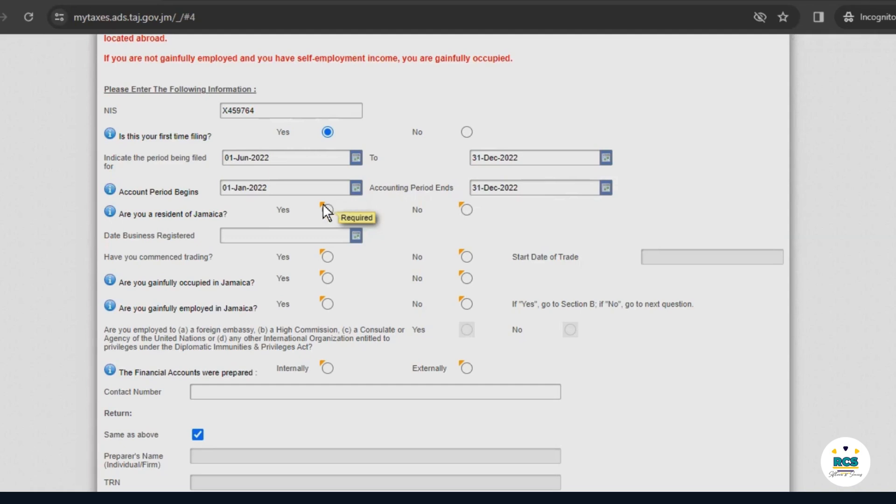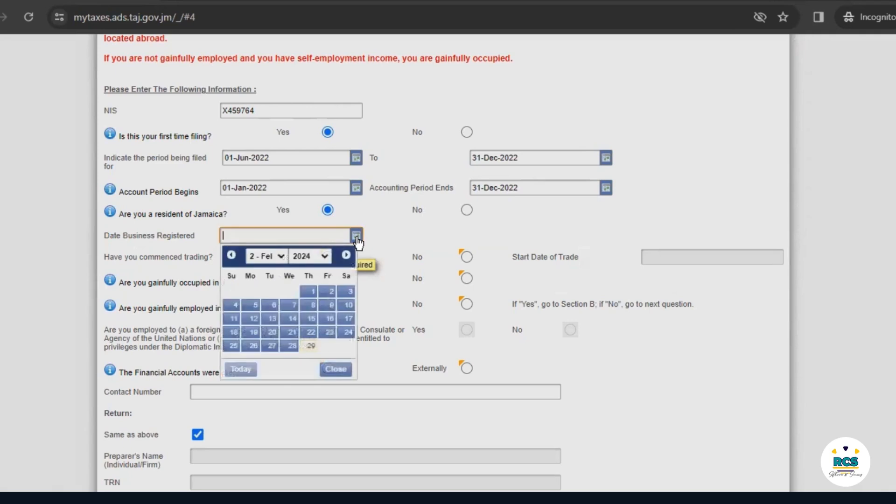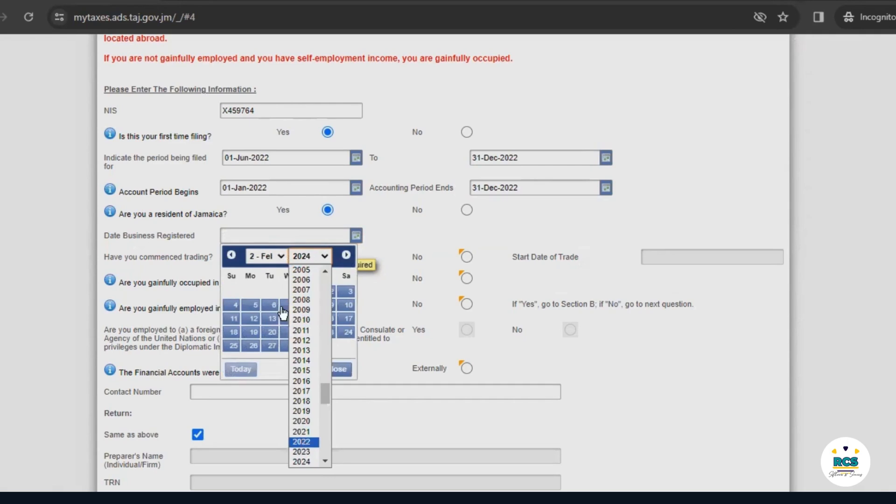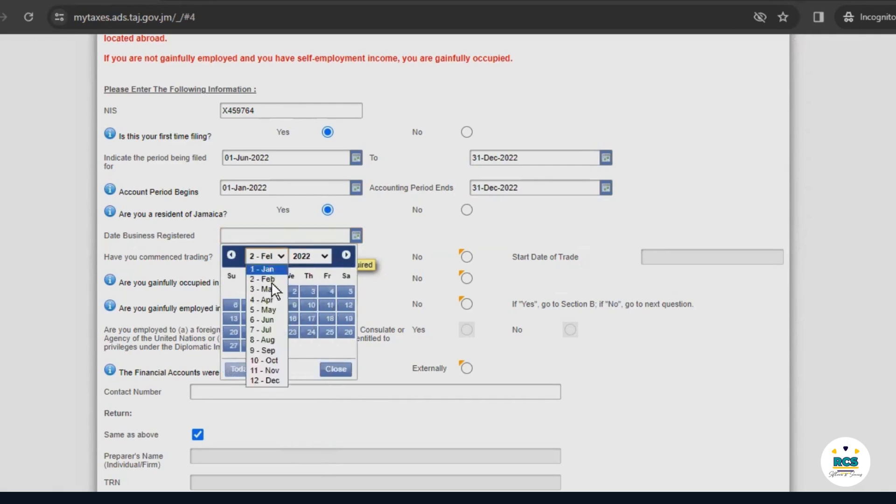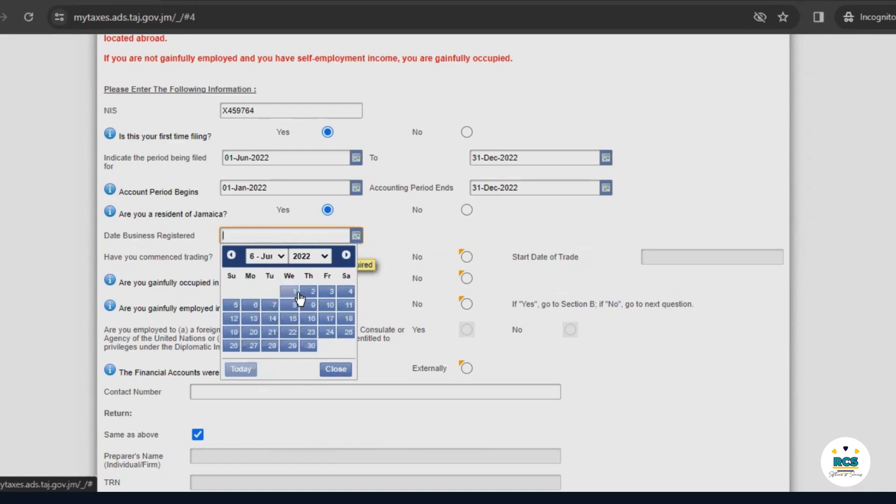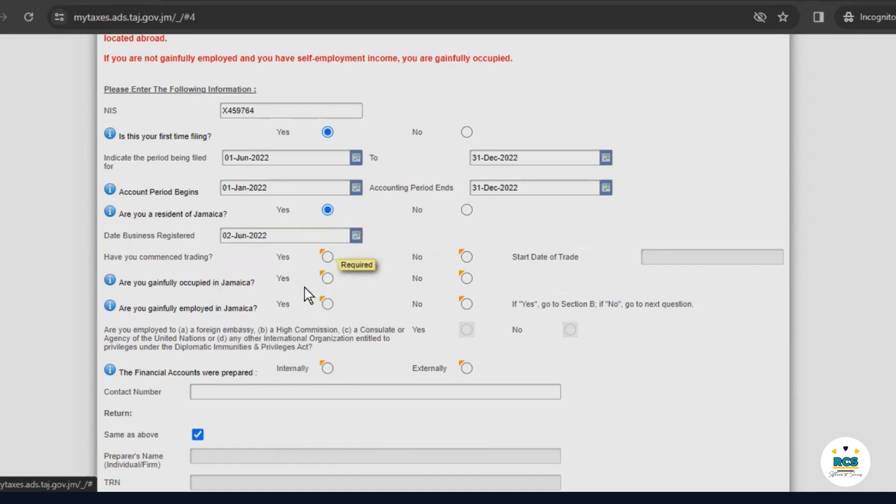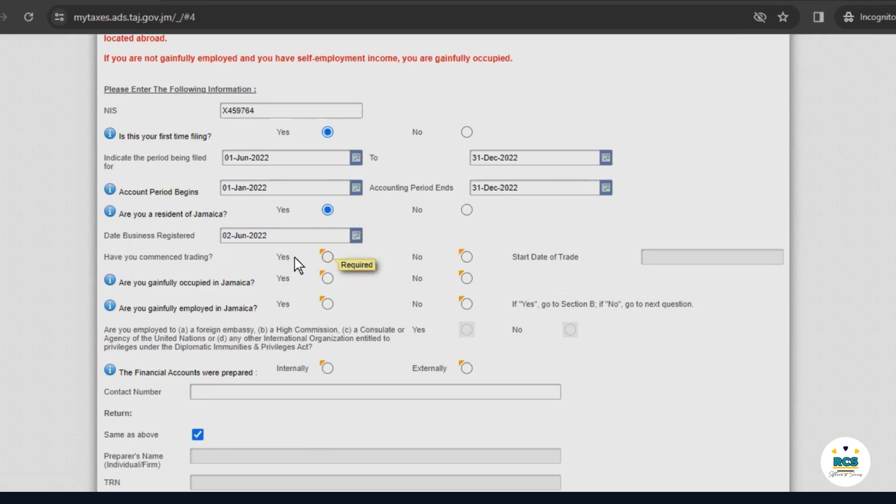Next, we'll select whether we're a resident of Jamaica. And we will also enter the date our business registered. For this example, our business was registered in June 2022. The next question asks if we've commenced trading. Since we've only registered our business but haven't begun operations, we'll select no for this answer.